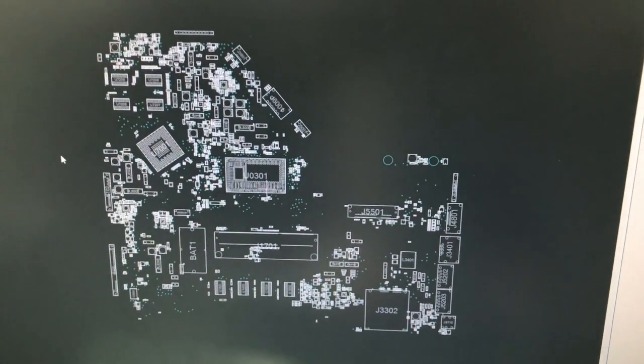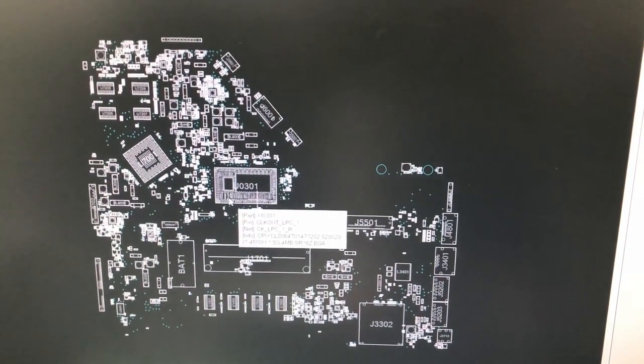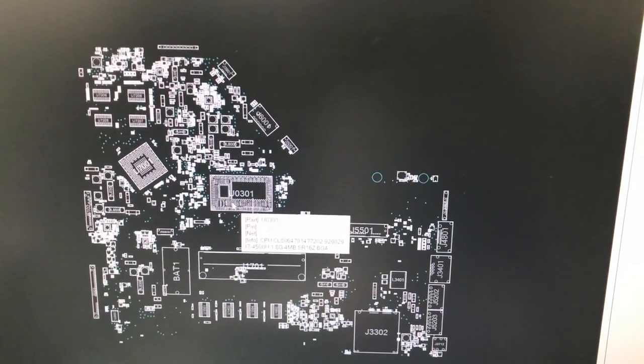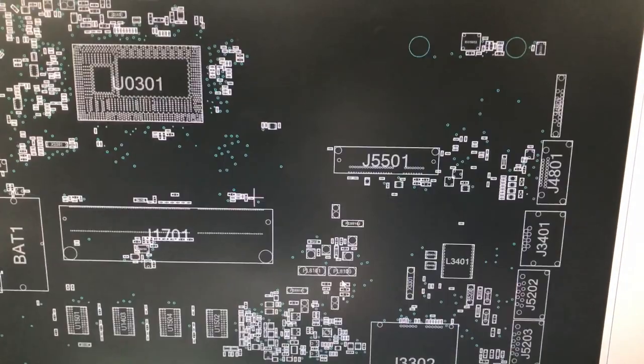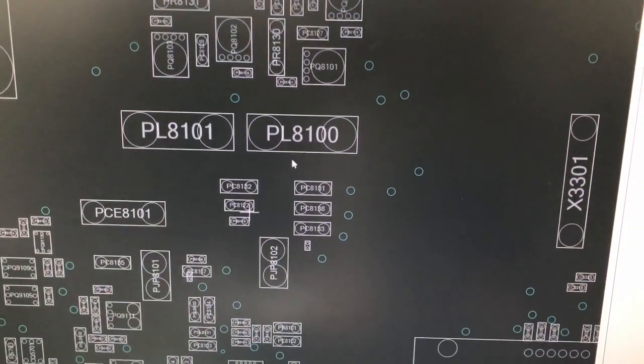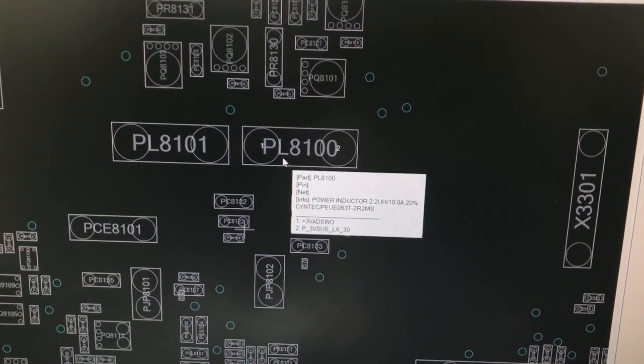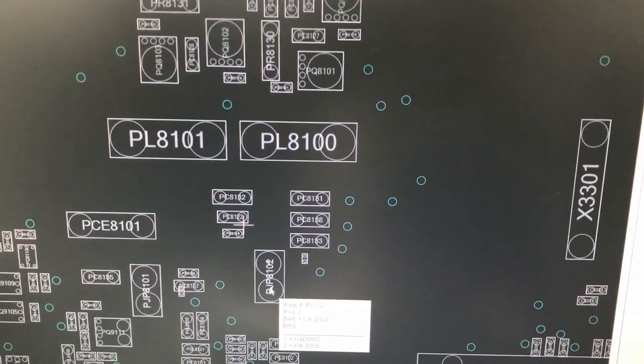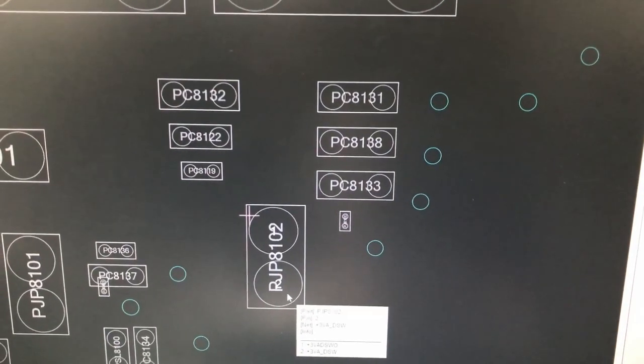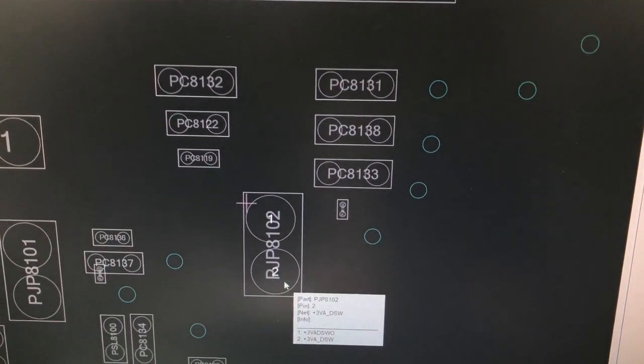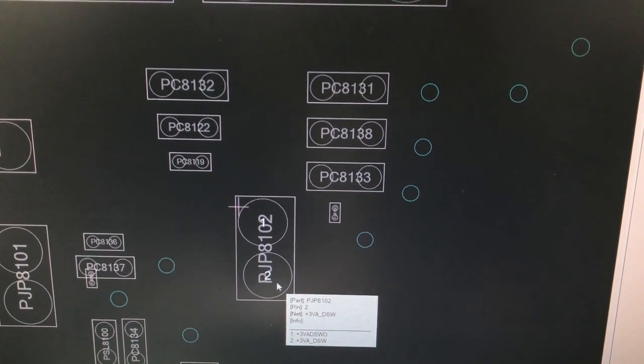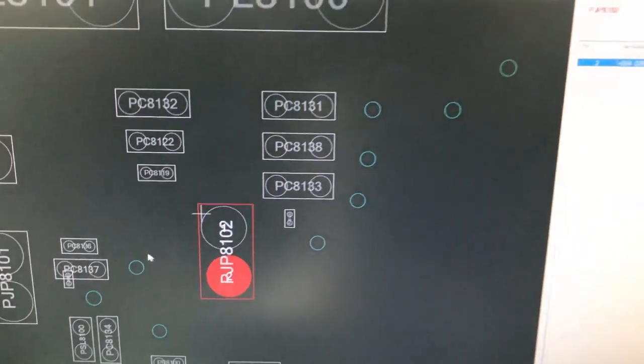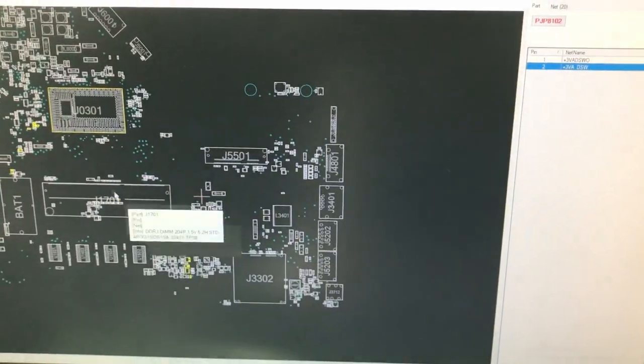This is board view of motherboard. As you see, these are graphic chip and CPU. And this is 3.3V PWM circuit. And these are 3.3 and 5V coils. And I checked this jack. PJP8102 jack is for 3V. Let me click on the downer pin which is the output and find the related pin on CPU which had short circuit.